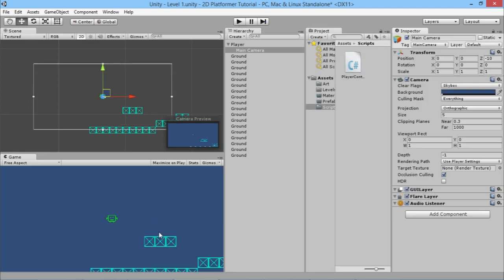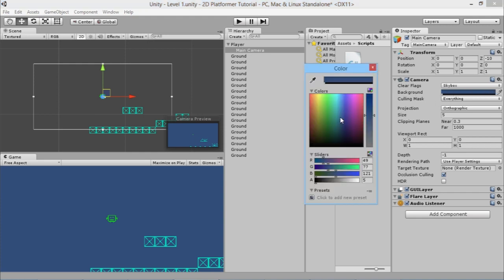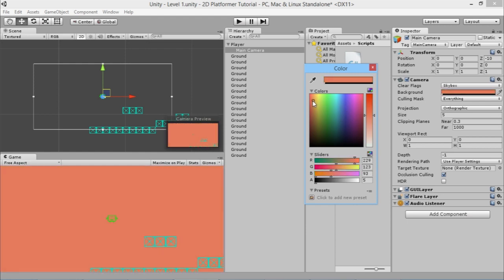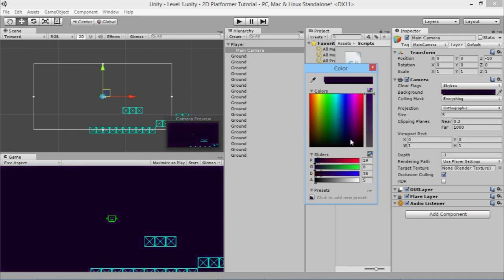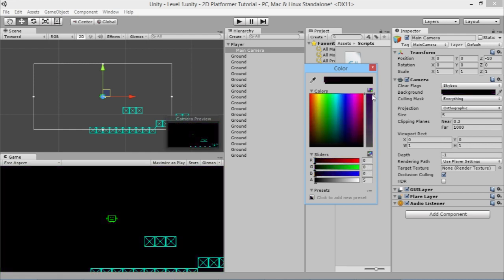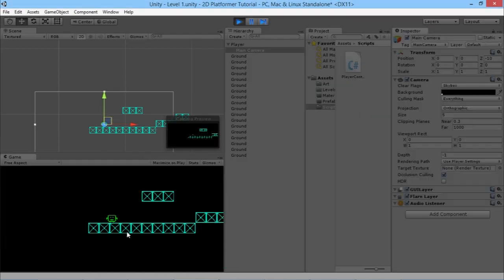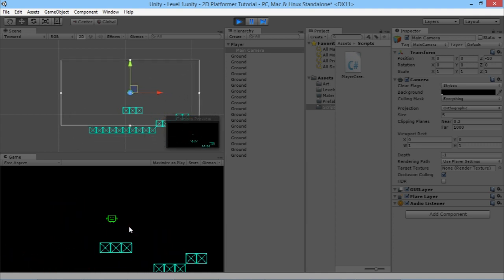Looking at the camera, it looks kind of confusing with the light blue ground and the dark blue background, so we want to change the colour of the background to make everything stand out a little bit more. Click on the blue area where it says background, and we get a colour selector. We can jump around whatever crazy colours we want, but what we want to do is just make it nice and black. If we hit play again — yeah, look, everything stands out a little bit nicer.